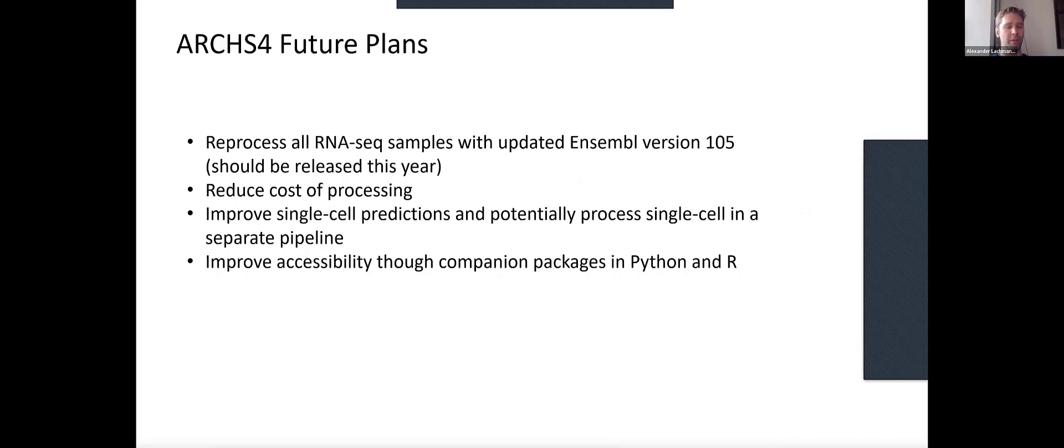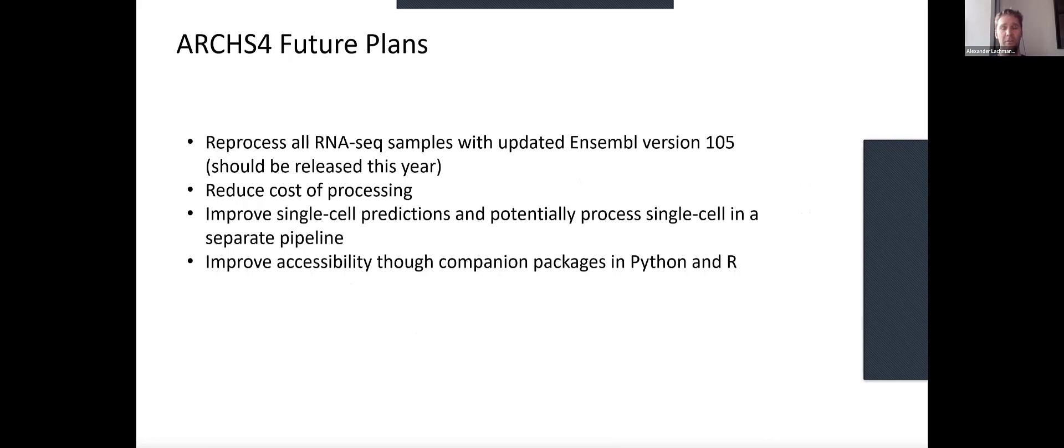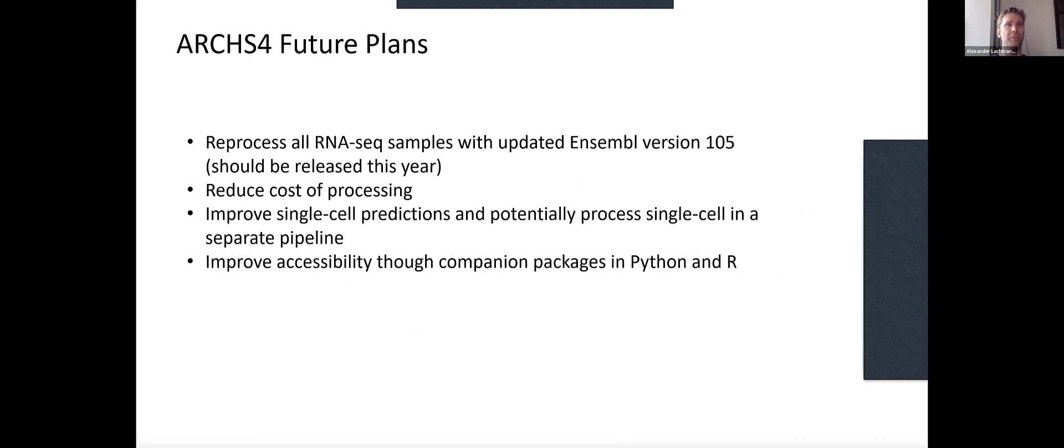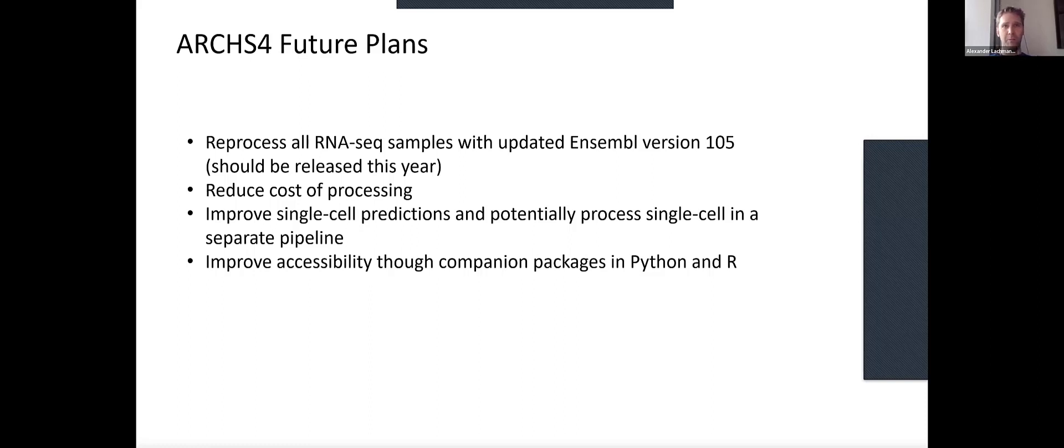We'll probably do a complete re-analysis with the new Ensembl version that will come out hopefully this year. We're still waiting for that to happen. We are actively working on reducing the cost even further. We're about at half a cent per sample right now. We also want to focus more on single cell, so there's a lot of single cell data. We also want to build some improvements in building companion packages for Python and R so you can integrate that easily.